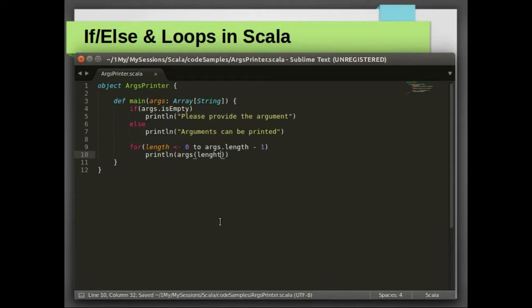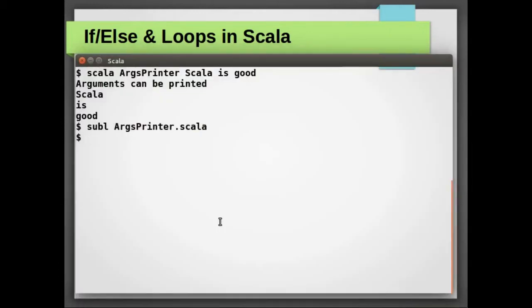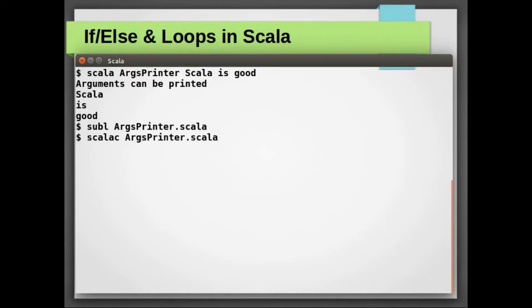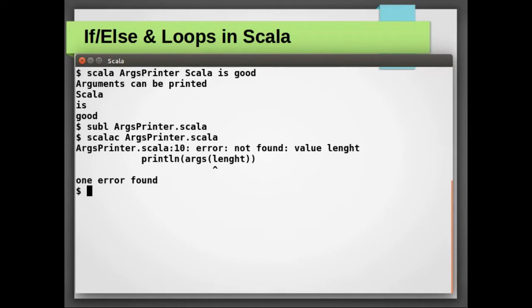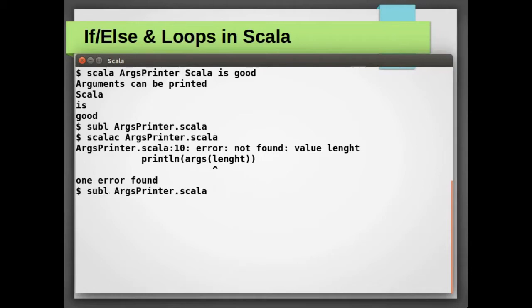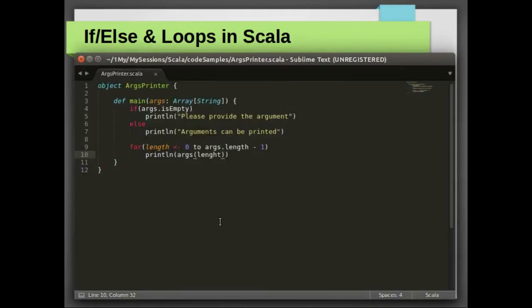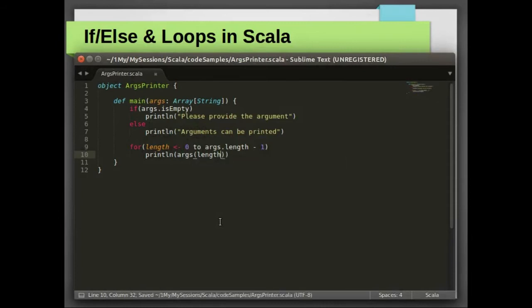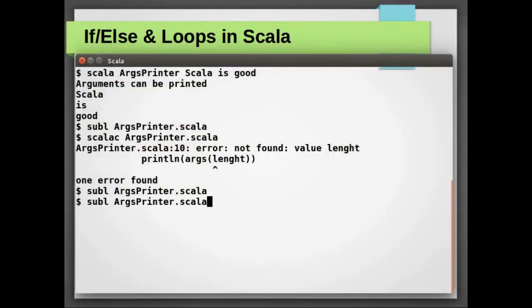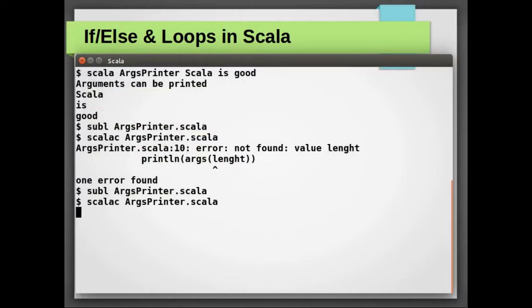Let's save the file and go back to console. Let's compile the file once again. Oops, something has gone wrong. Oh, the length is not spelled right. Let's compile our Scala program once again and it is compiled successfully.